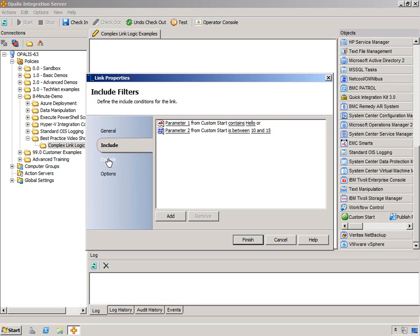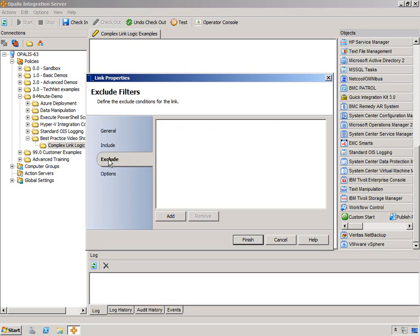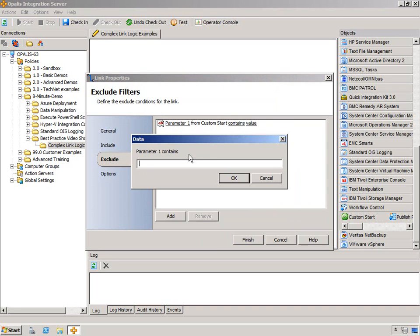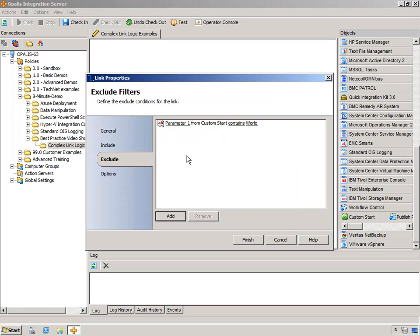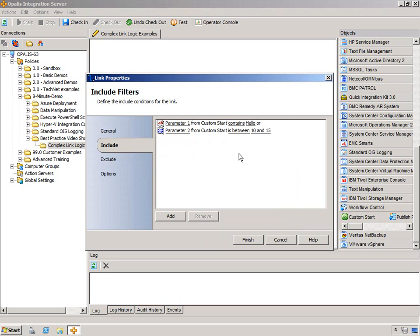Now you might wonder about the exclude tab. The exclude works similarly, except it's going to look at these first and evaluate them with higher priority than the include. So if we say do not go down this path if the word hello is in there, then it will not go down this path regardless of everything that's in the include. So in this exclude, I'm going to put parameter 1 contains world. It will not go down that link if parameter 1 contains world, and if it doesn't satisfy the exclude, then it will go down based on the other criteria in the parameters.